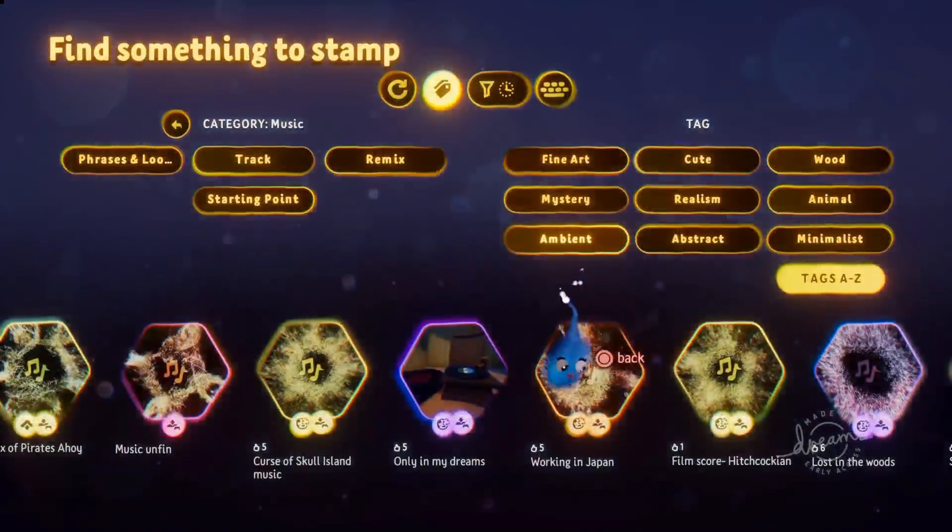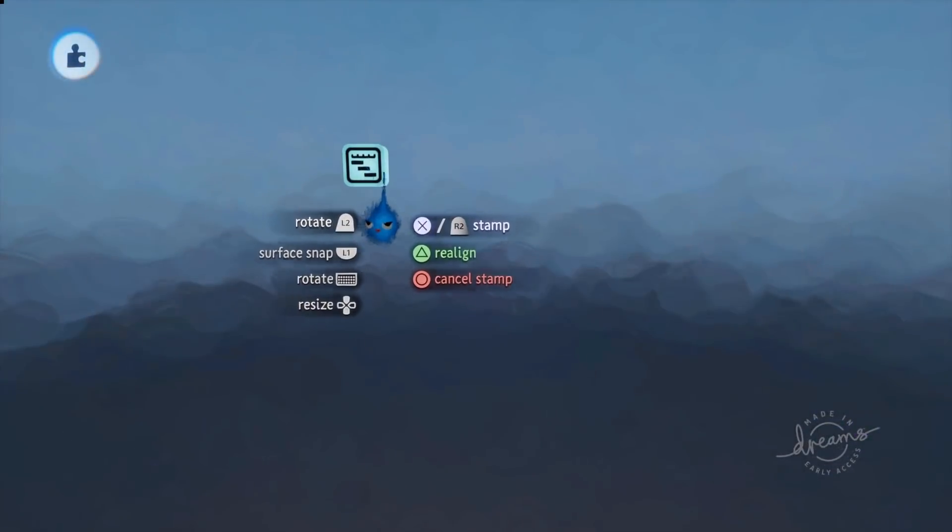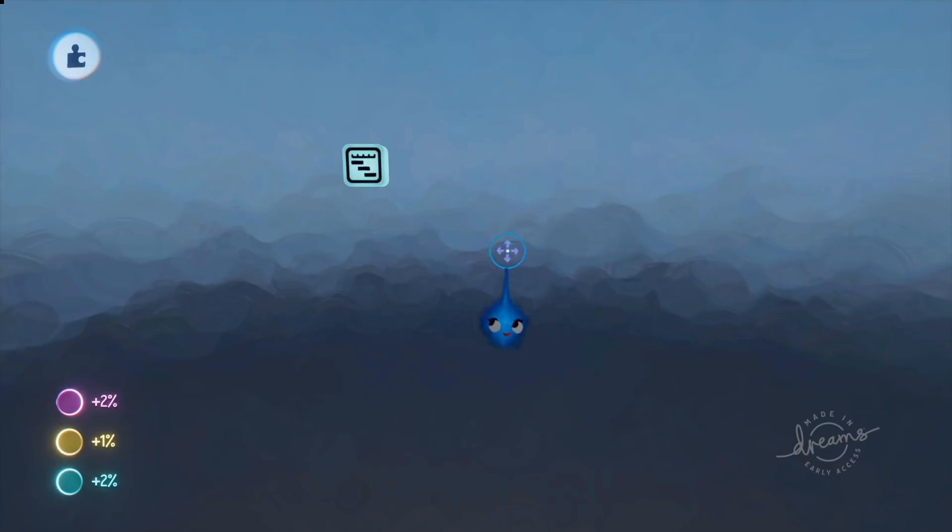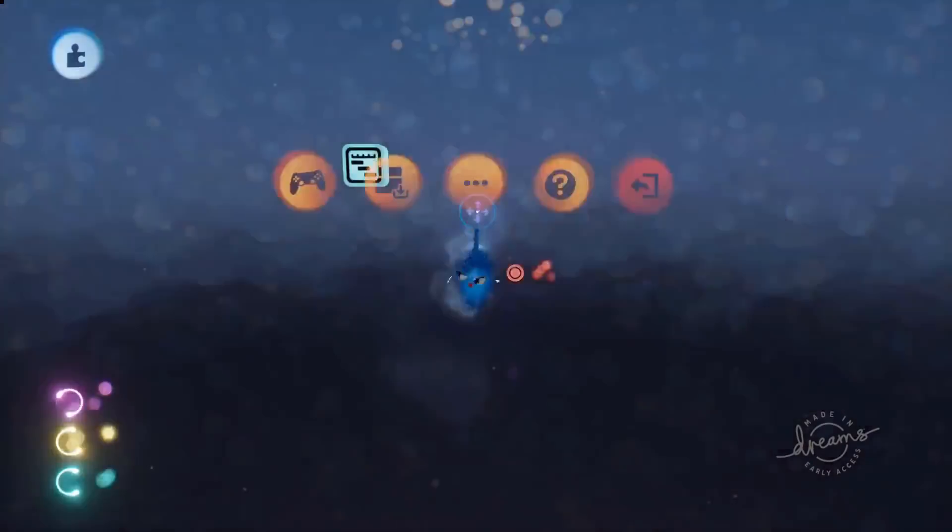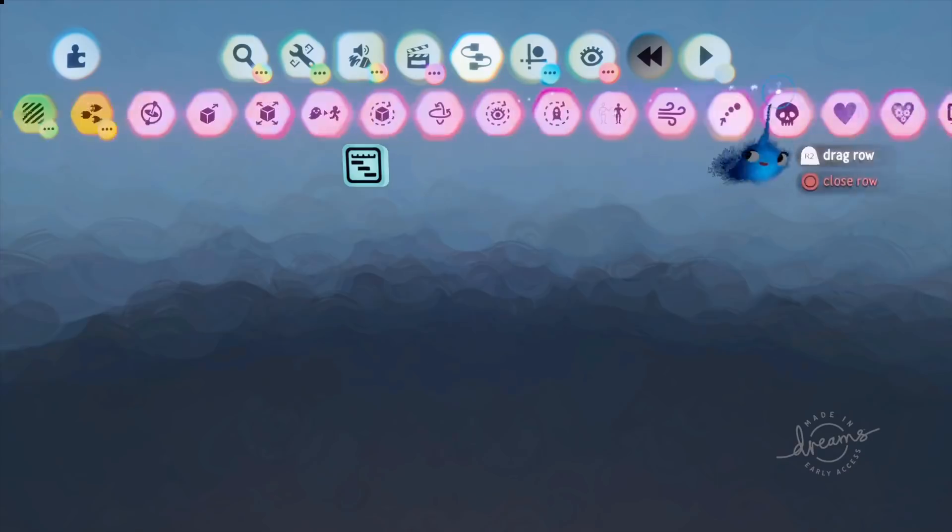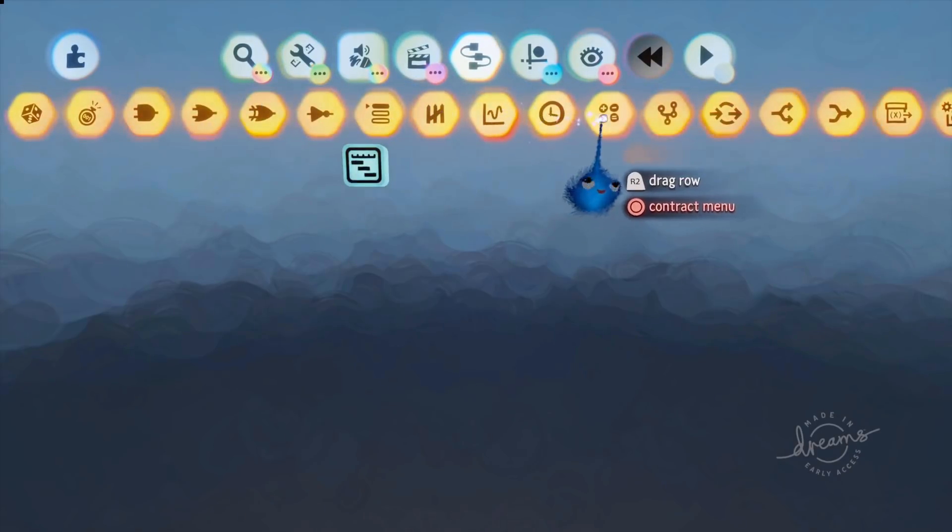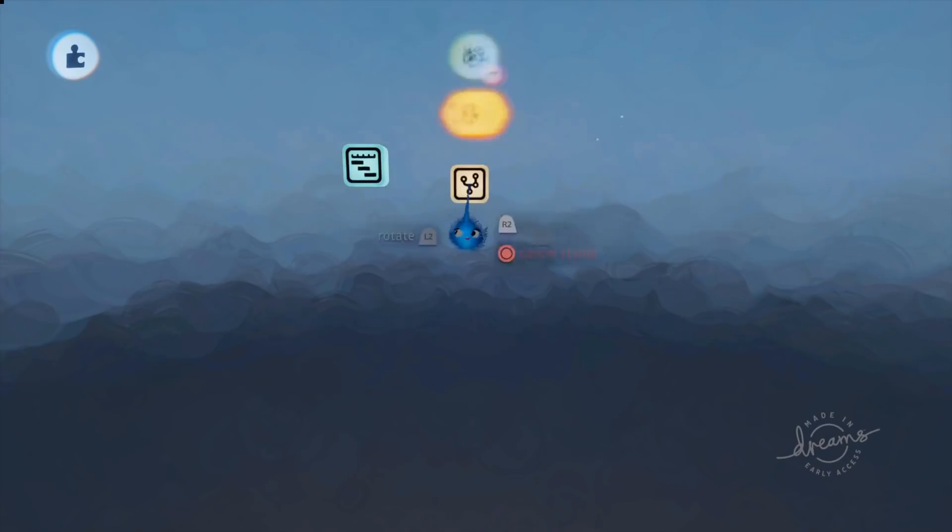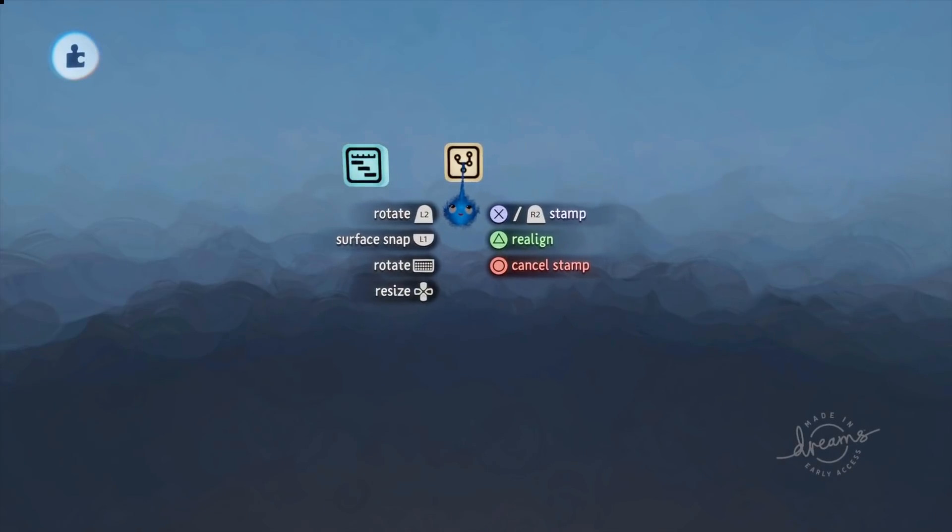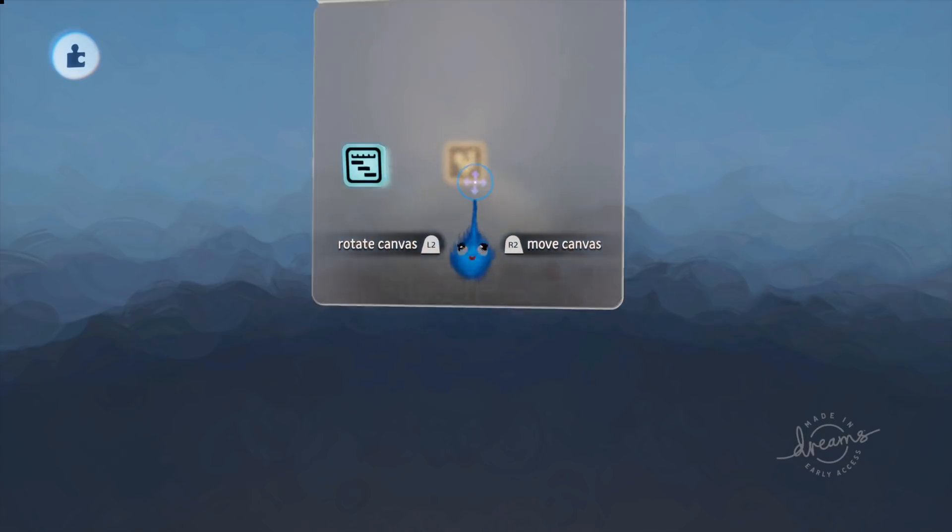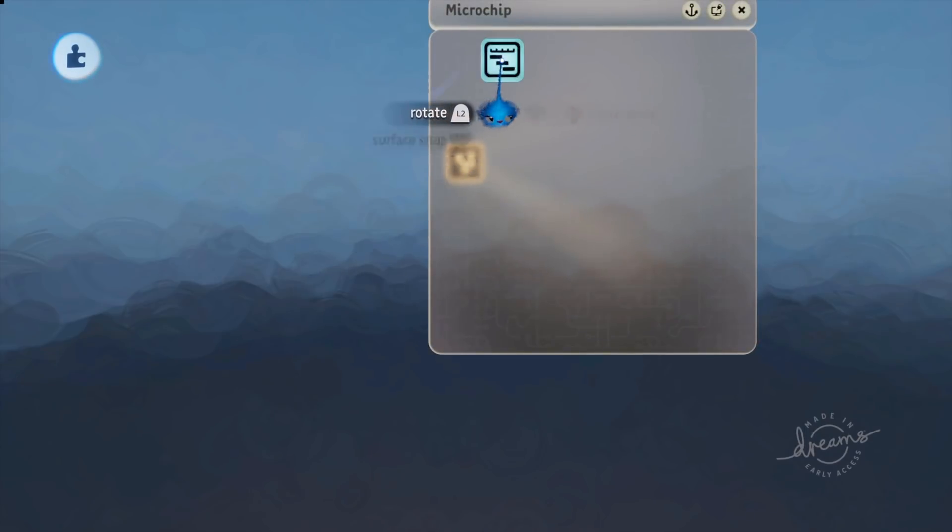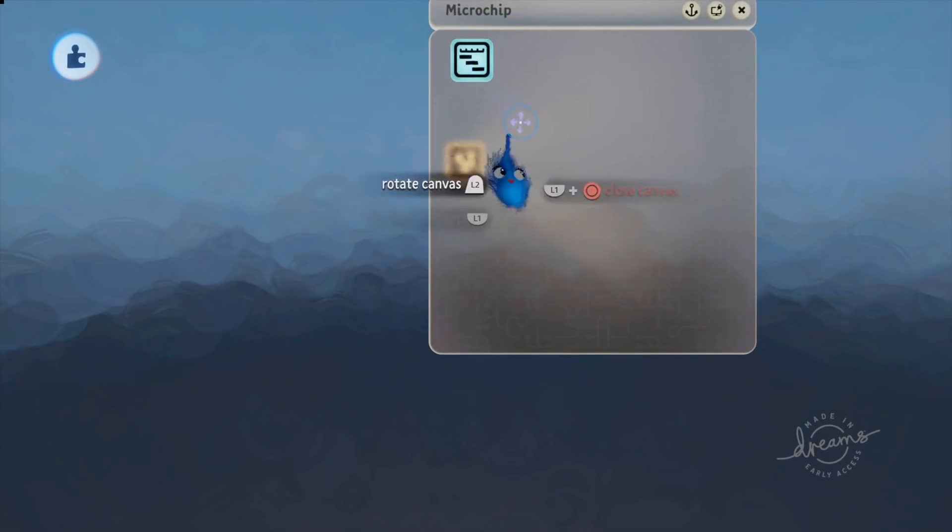So first of all, we'll grab a piece of music. There we go, this piece of music I've made. And we're now going to add a microchip. Just to keep things nice and neat, we'll pop our timeline up in there.